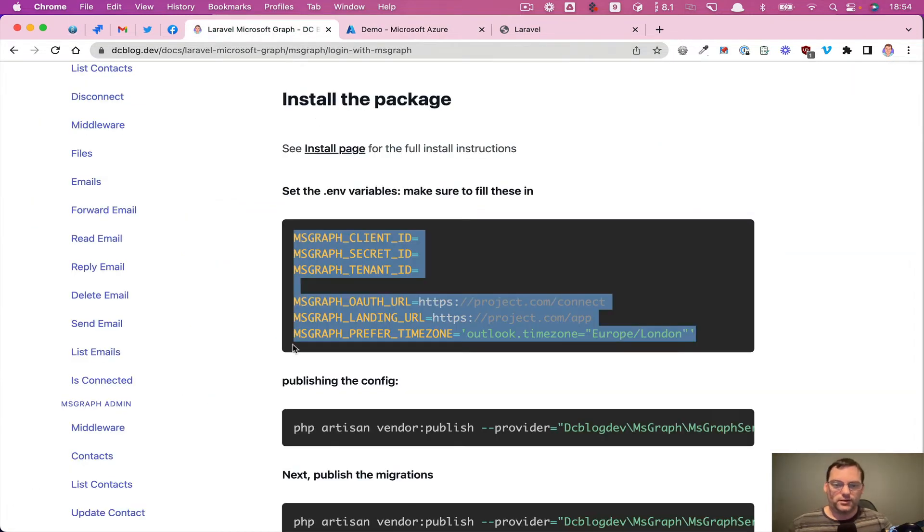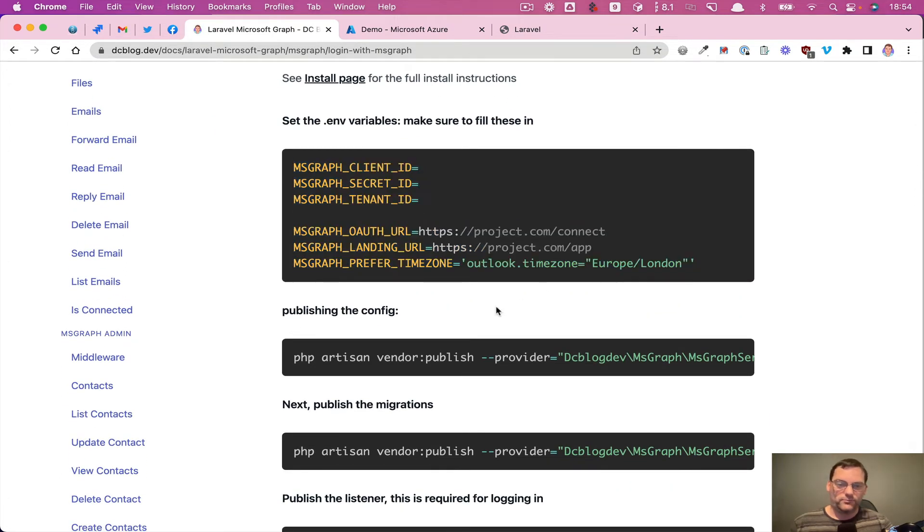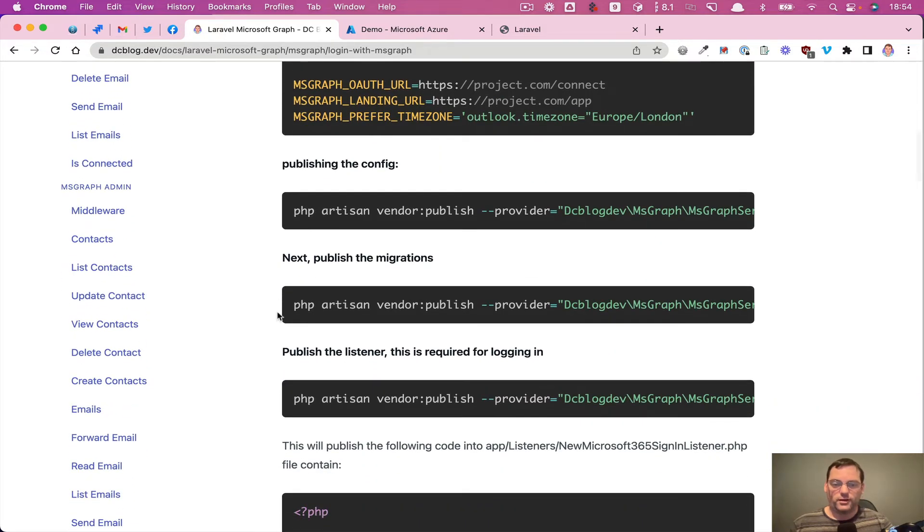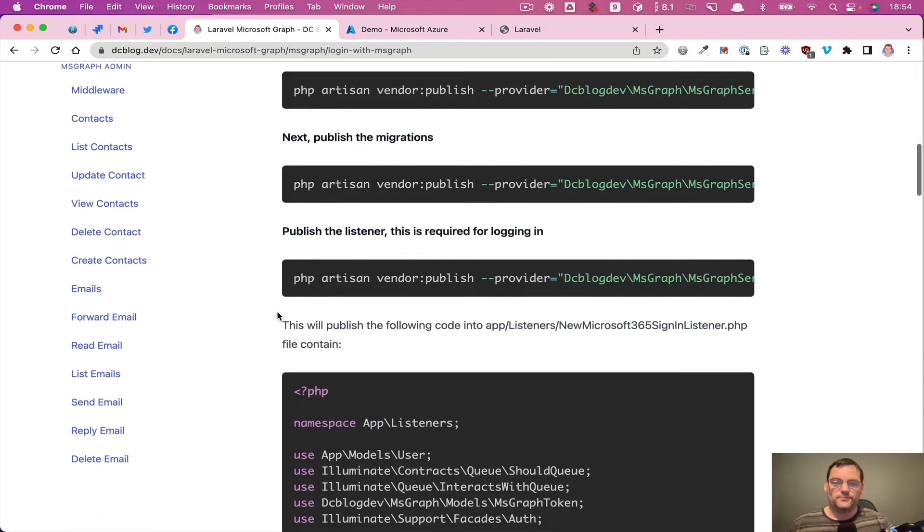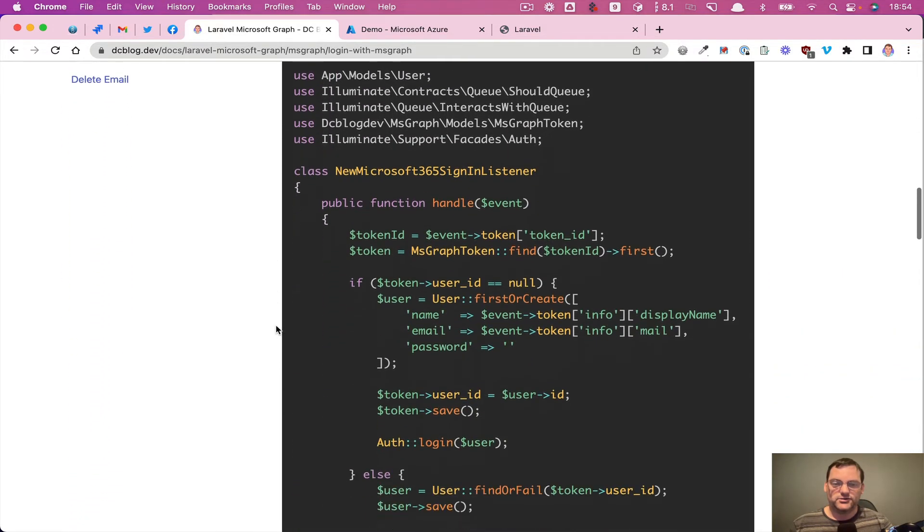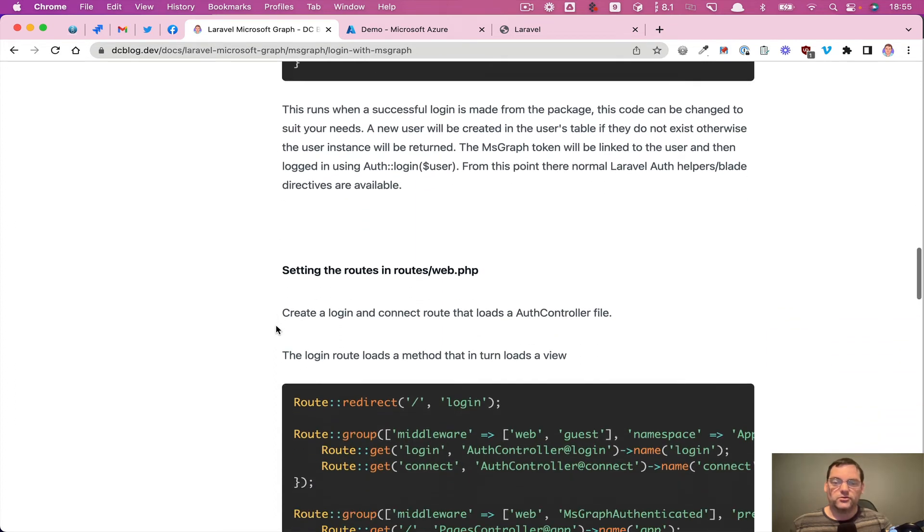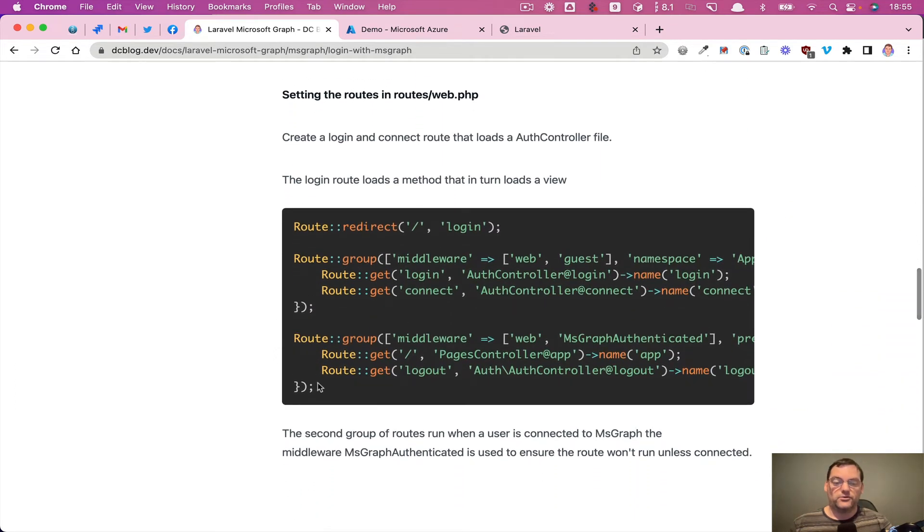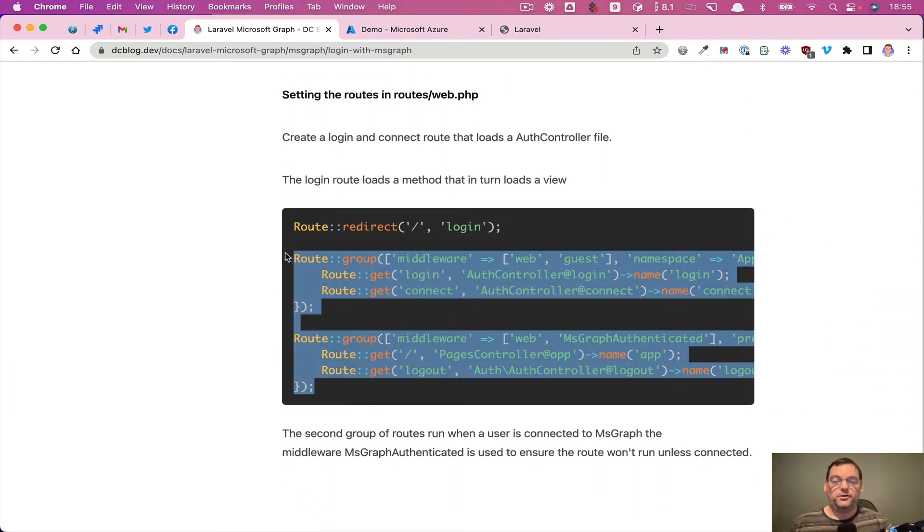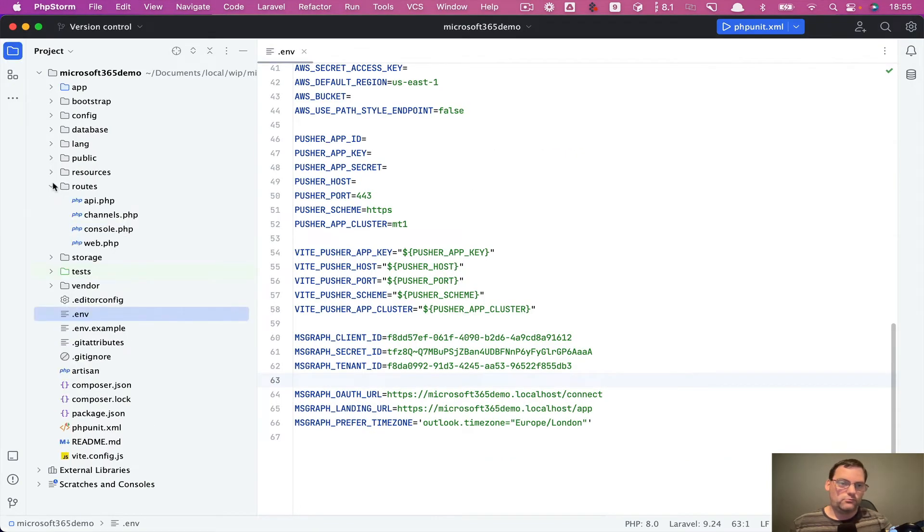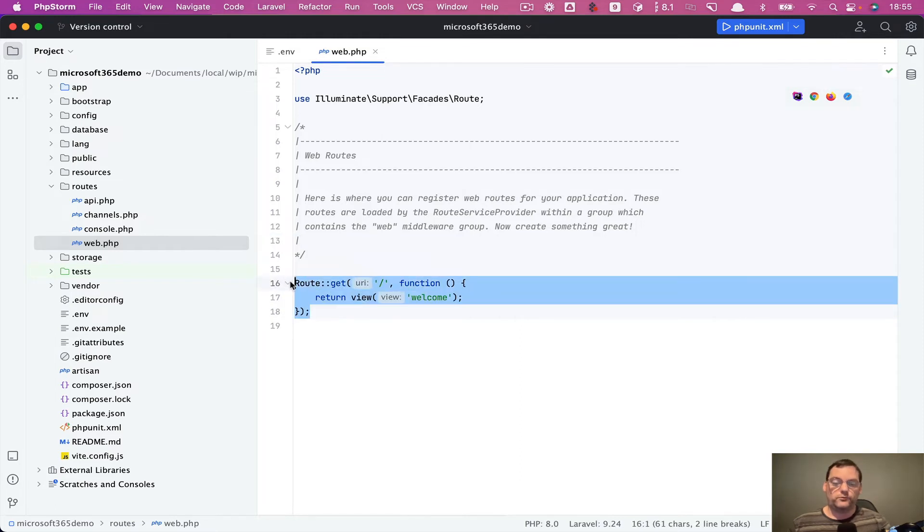So if we come back to here, we filled in these details and we filled in our URL at this point. So we've already published a config and our migrations and we've already set up this listener. So that's already in place. So we'll just run through the steps. So I'm just going to copy this, the routes file. And if we go into our routes file now, we've got our default homepage which you get with Laravel.